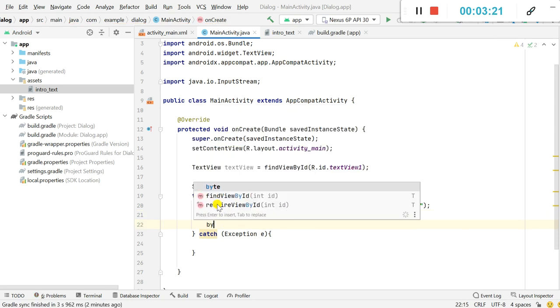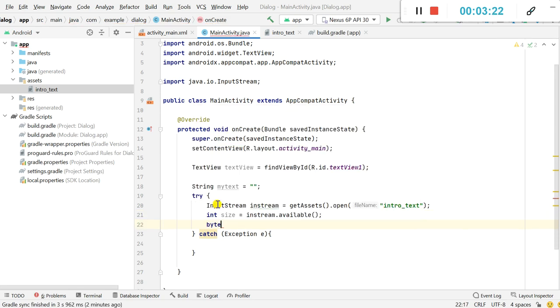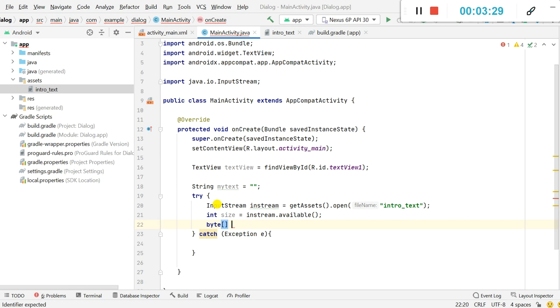I will define a byte array. The B in byte should be in small case, byte array